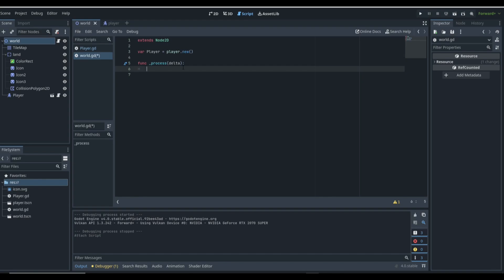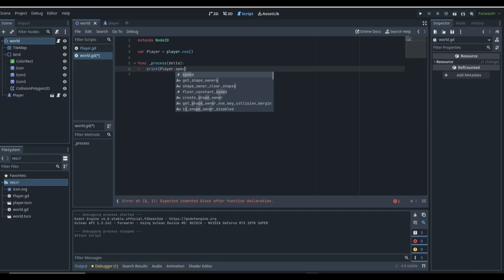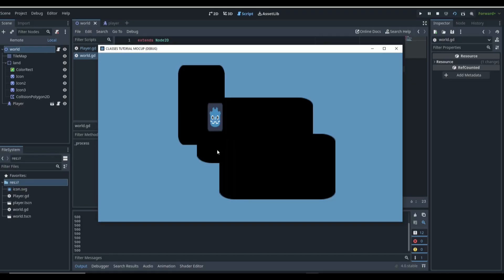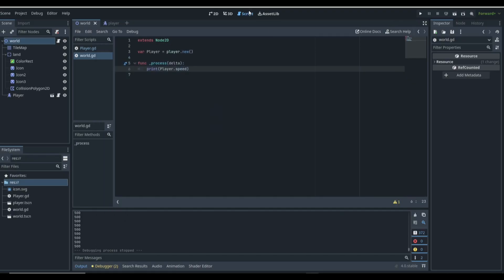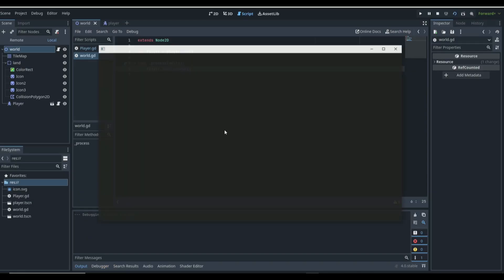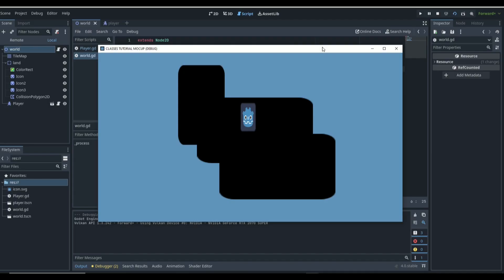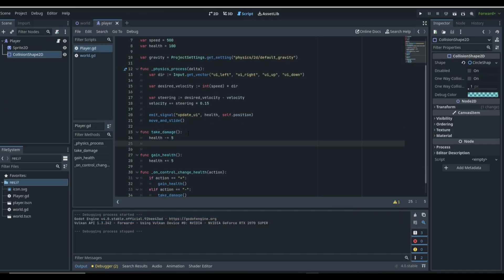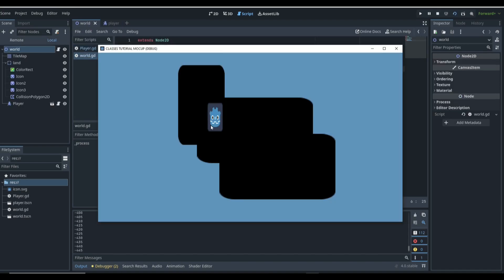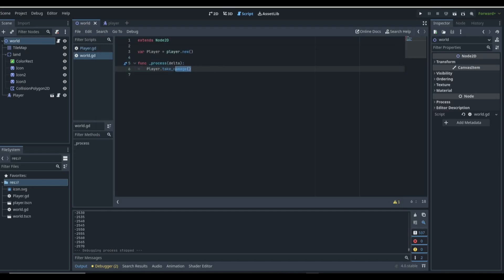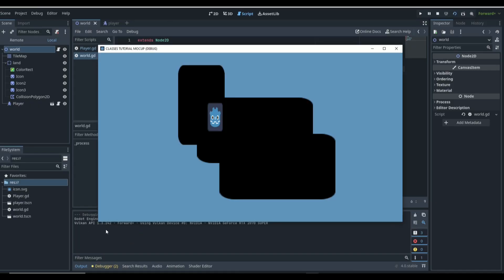In the process function, we can do different things. For example, we can print the player's speed — whatever the player's speed is equal to in our player script. If we click play, you can see that we get that variable pulled out of our player. Maybe we want to call a function: player.takeDamage(). If we go to the player's take damage function and print health so we can see a change, we go back to the world and you can see that function is actually being called.